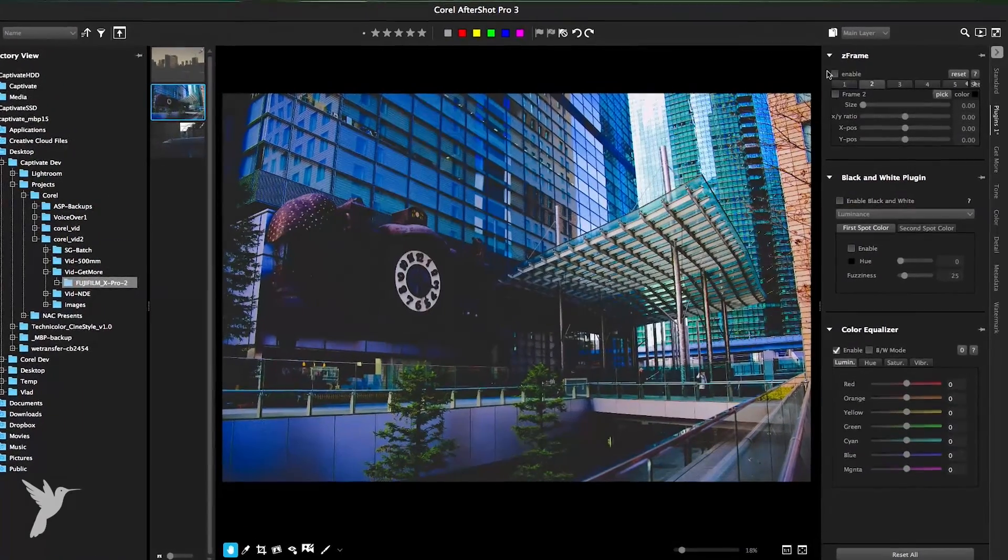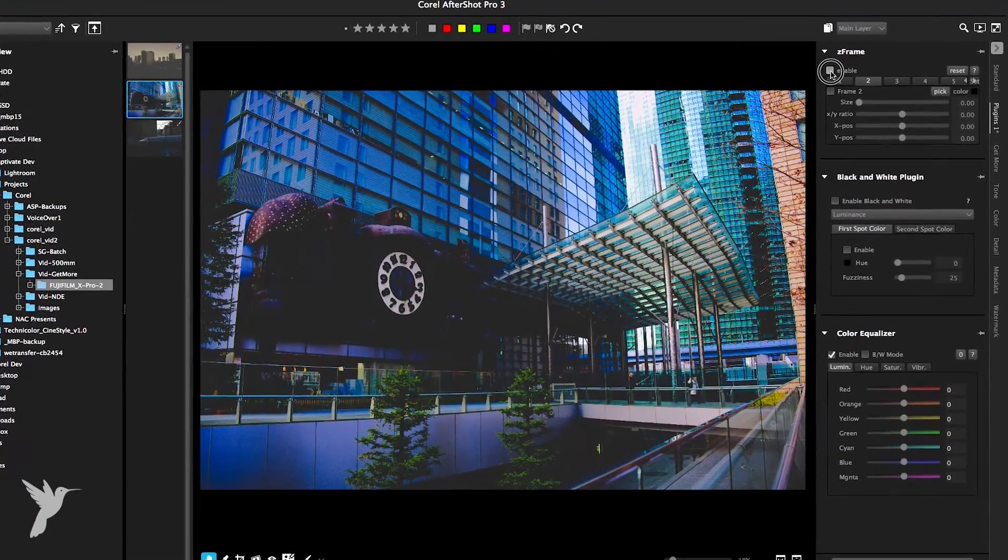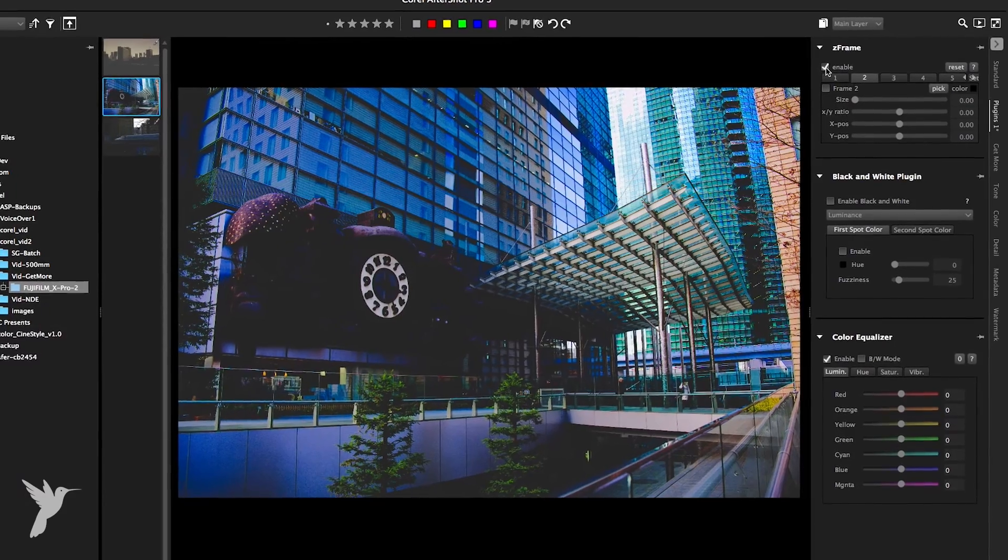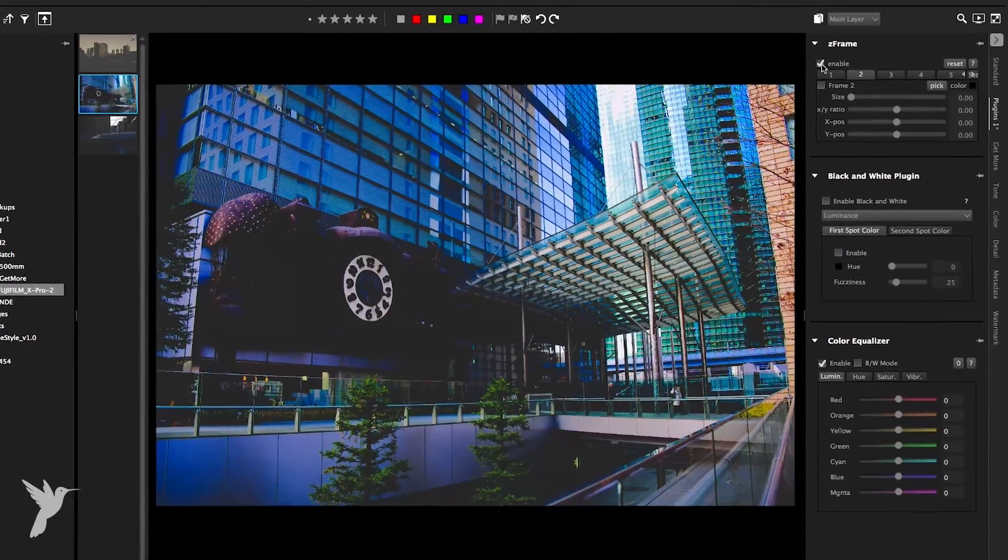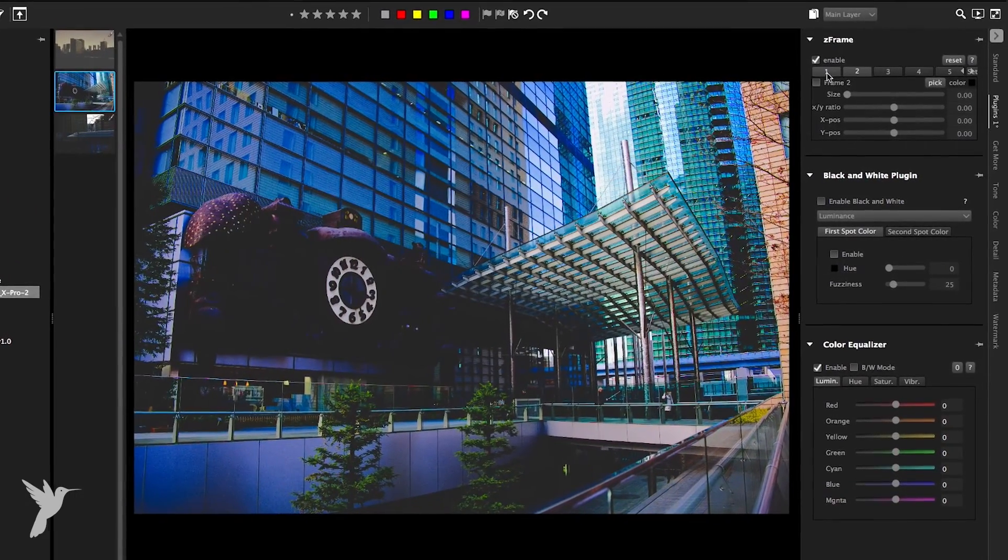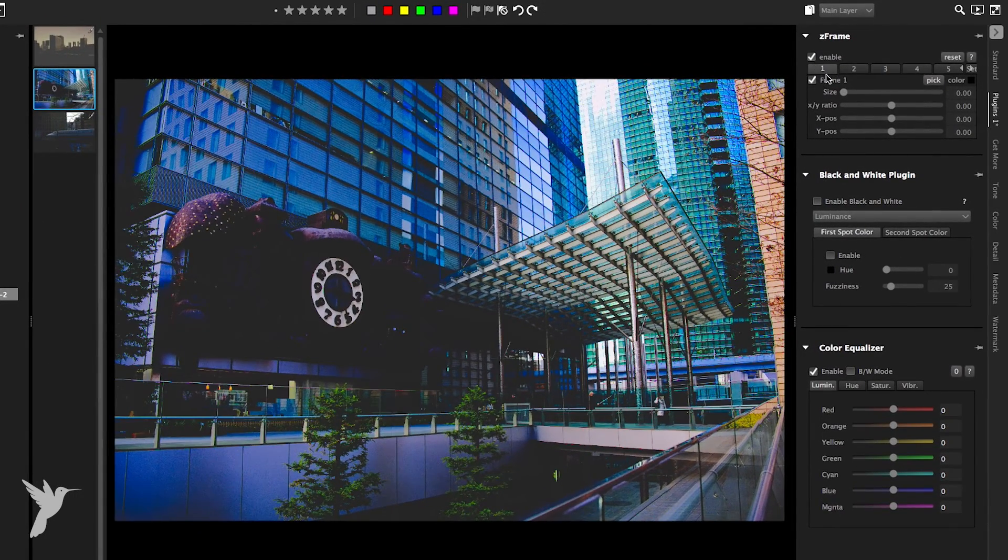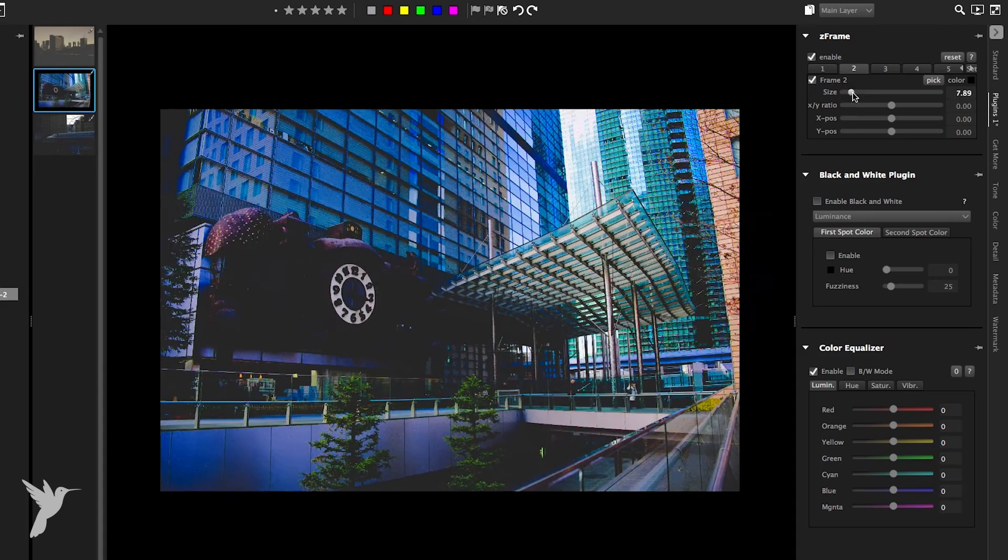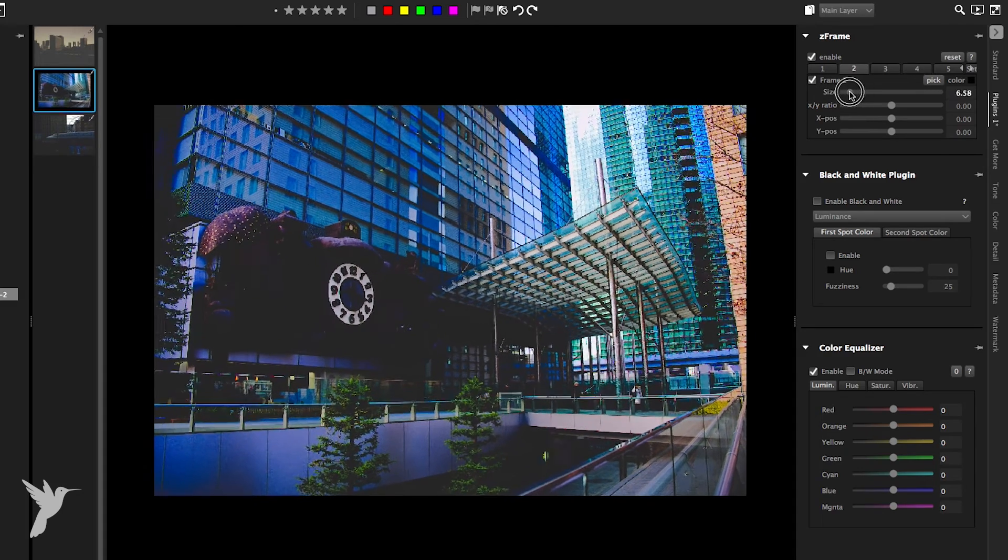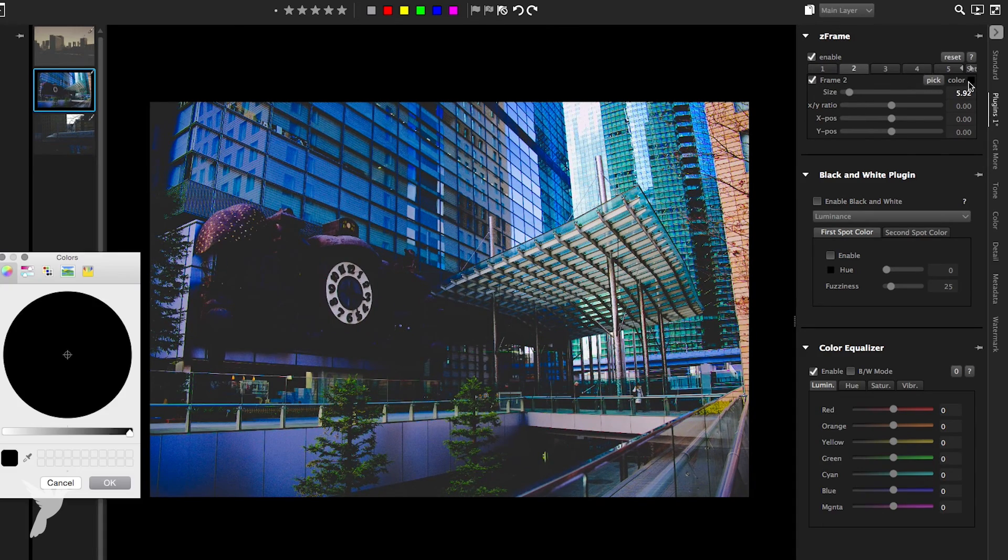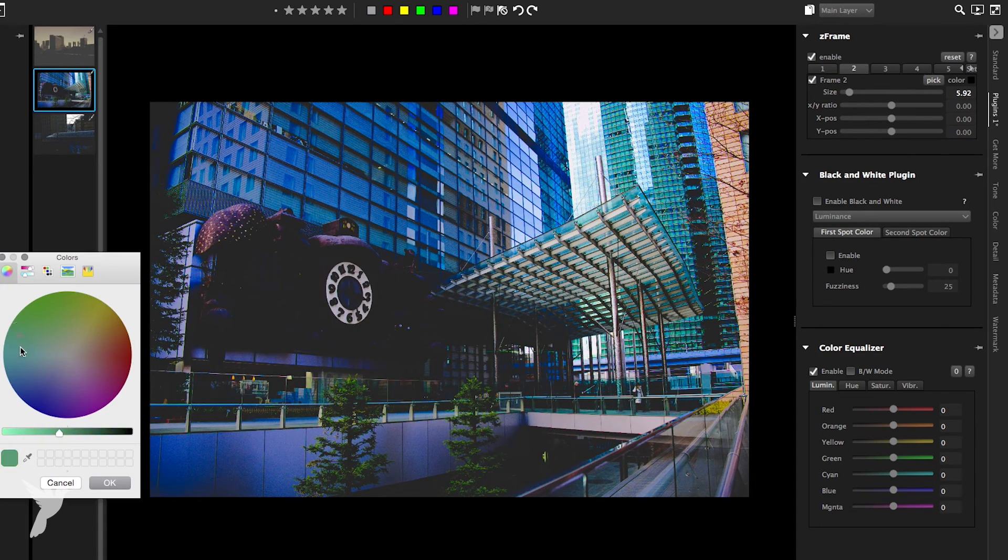Now, let's apply the plugin to one of the photos from earlier. Add a bit of a frame. You can change the size. And let's choose a different color.